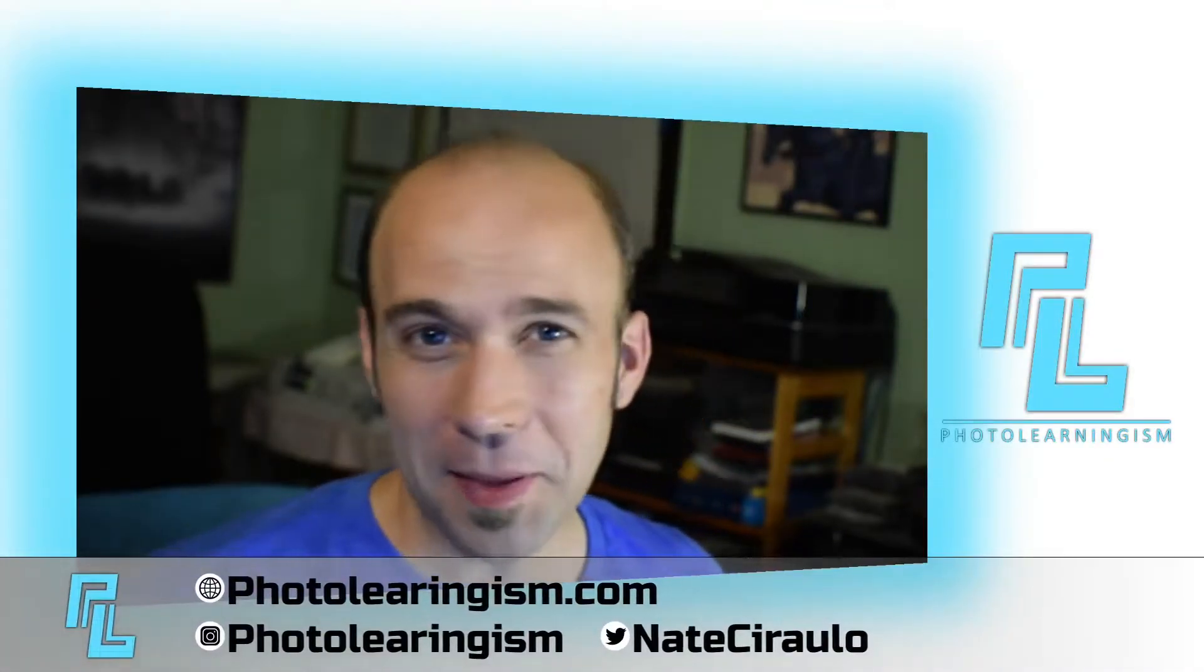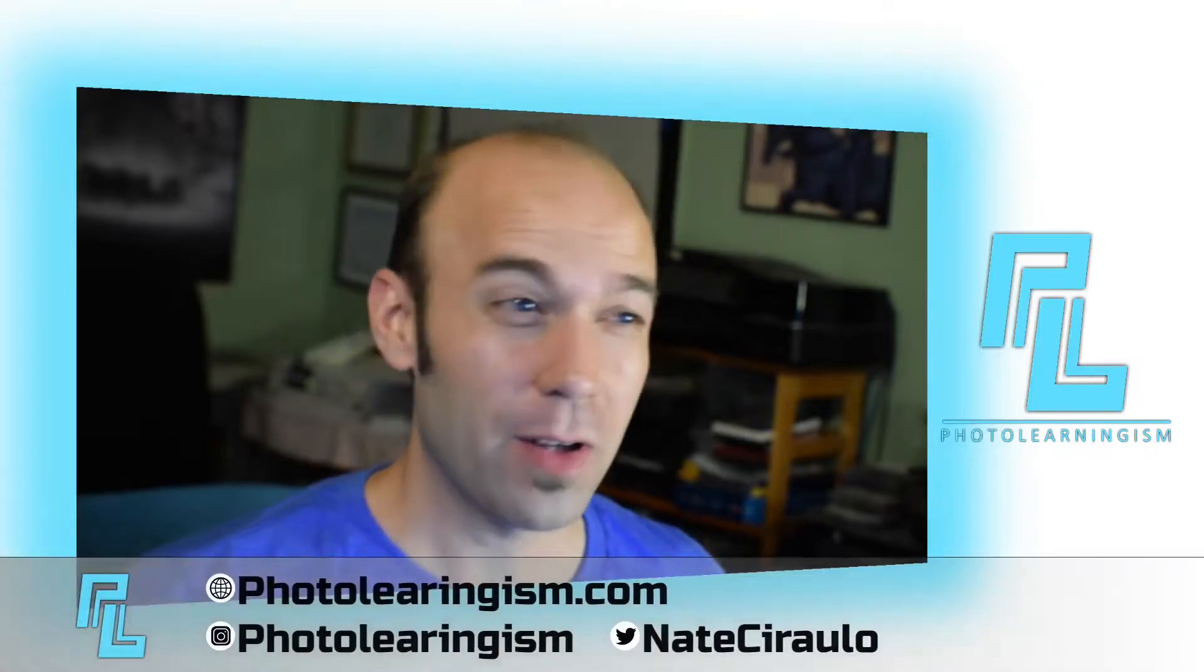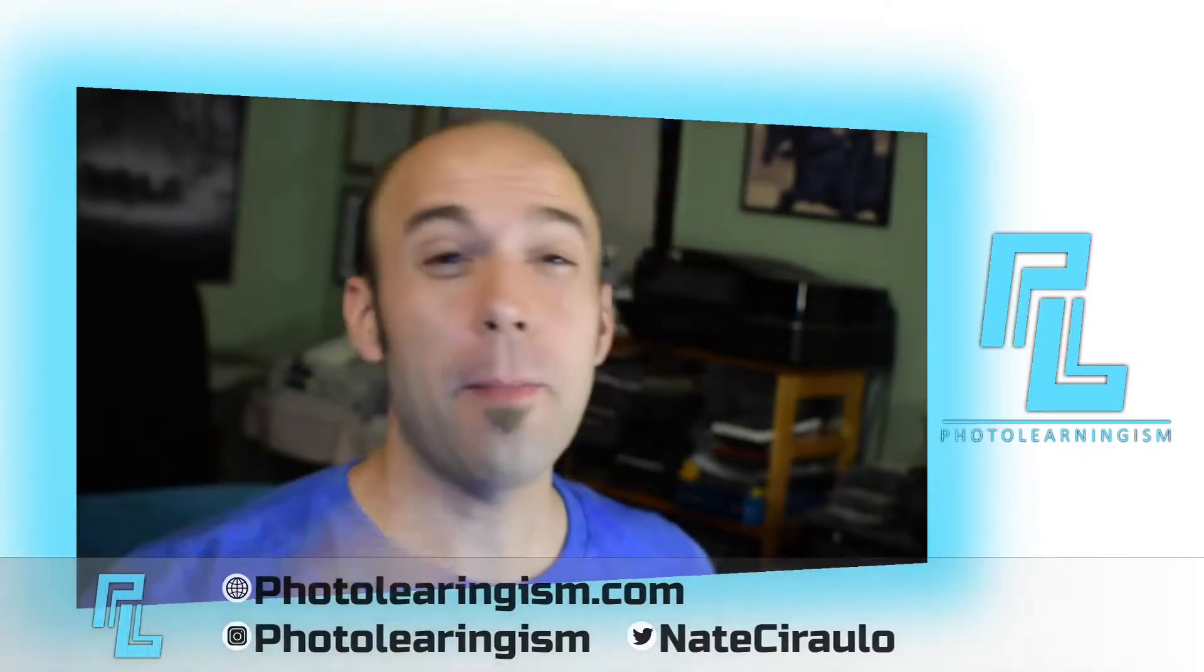Hi, I'm Nate and you're watching Thorough Learningism. Wanted to reach back to a topic that we touched on way, way back.